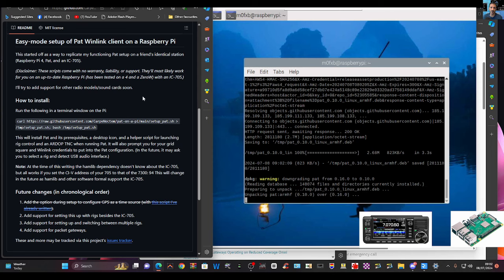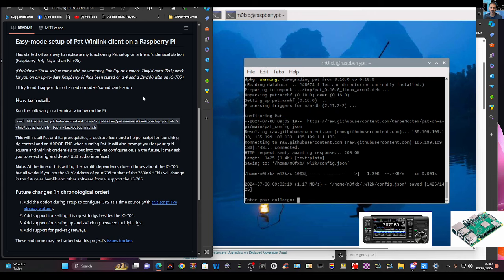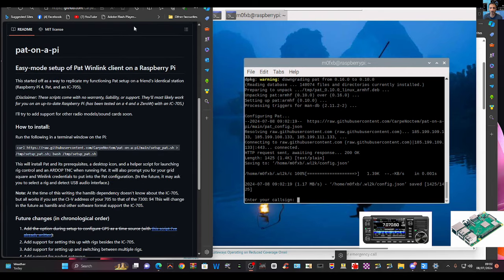It will also prompt you for your grid square and Winlink credentials, which I've got — you get those when you sign up with Winlink. In future it may ask you to select the rig and detect the USB audio interface. At the time of writing, the hamlib dependency doesn't know about the 705, but all works okay if you set the CIV address of your 705 to that of the 7394. This will change in the future.